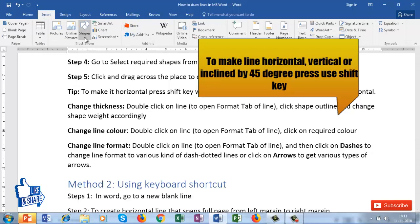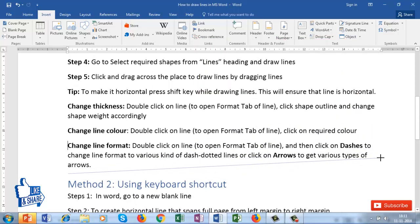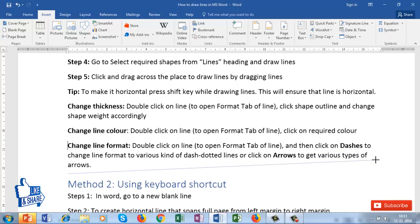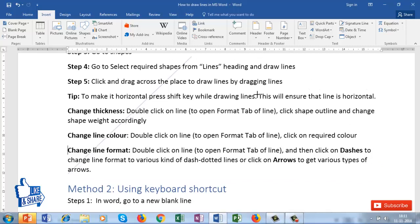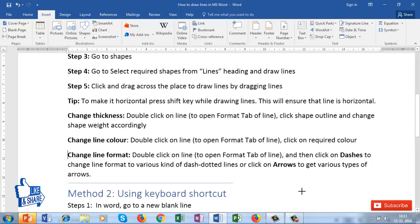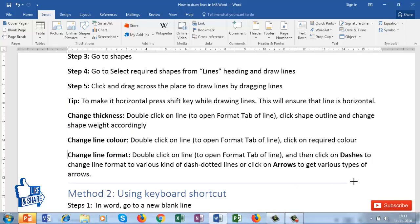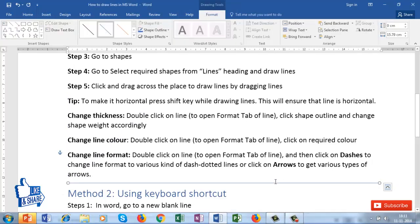I've selected this line. I want to make it perfectly horizontal. While my mouse button is still pressed and I haven't finished drawing, the moment I press Shift, this will automatically make it horizontal. After pressing Shift, irrespective of your mouse position, it will either make the line horizontal, at a 45-degree angle, or vertical. So this is a quick tip on making a horizontal, vertical, or 45-degree line.